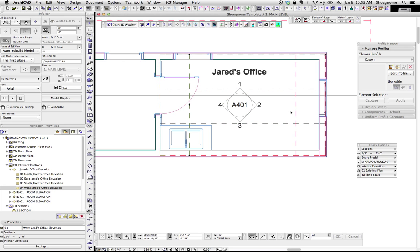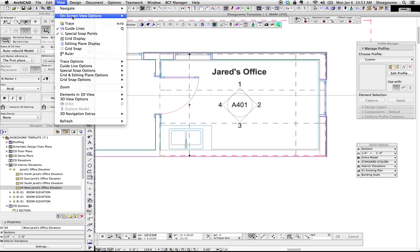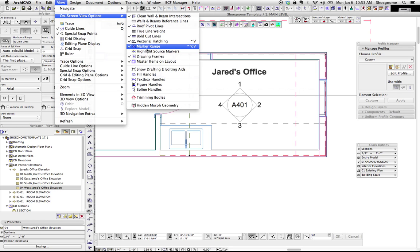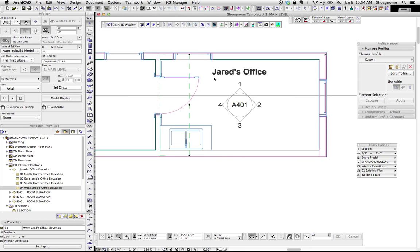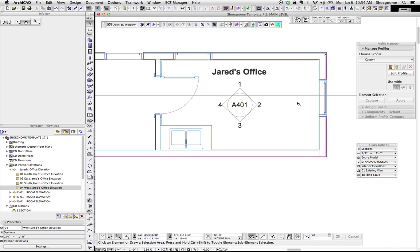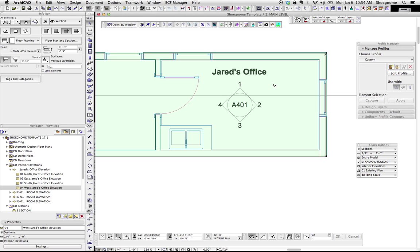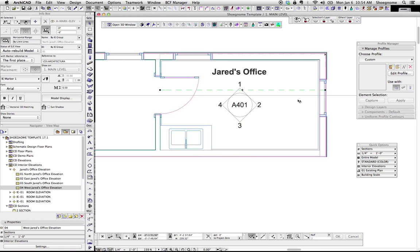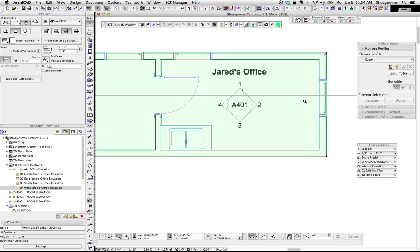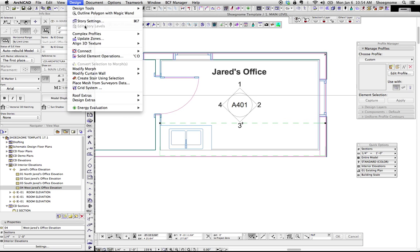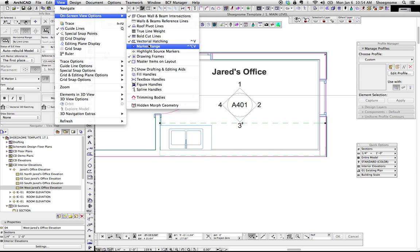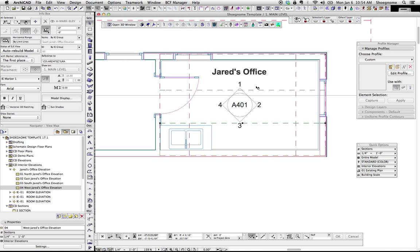Oh, last thing. You might be wondering what these dashed red lines are. Under view, on-screen options, you can turn on and off the marker range. For this video, I've turned it on to make it easy to understand. If we turn those off, you could just select the interior elevation, and if you know where those lines are, you can select them. You can also see the cursor changes over there. It's a little tricky. That's why I like view on-screen options to turn on the marker range.